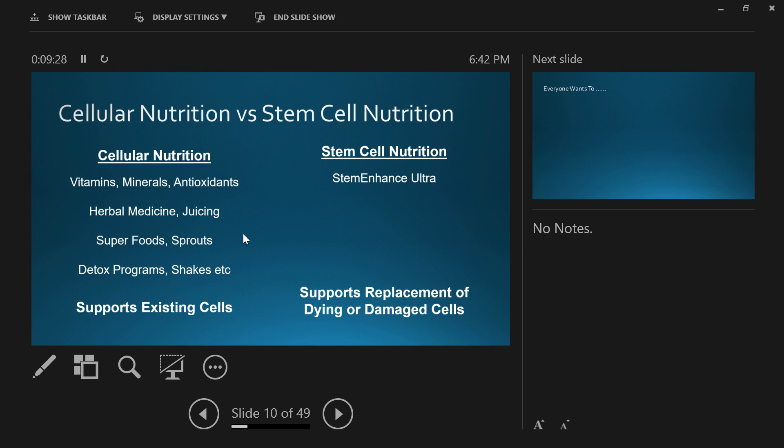You feed your lawn, you fertilize it, you aerate it, you water it, and you've got a beautiful lawn. But then one day you wake up and there's a dead patch. No matter how much fertilizer, water, or aeration you do, you need new seed. And stem cell nutrition is just that—the new seed that helps your body regenerate itself. Normal nutrition is for existing cells, and stem cell nutrition supports the replacement of dying or damaged cells.